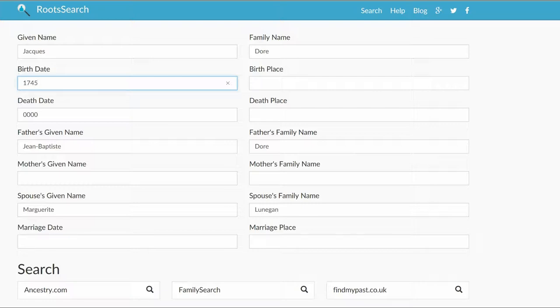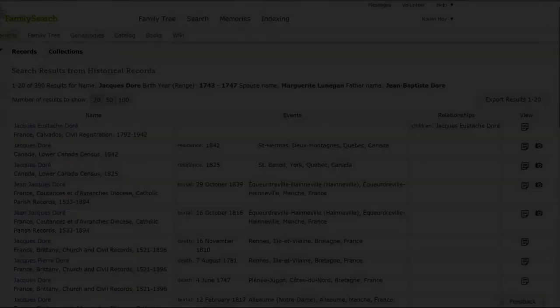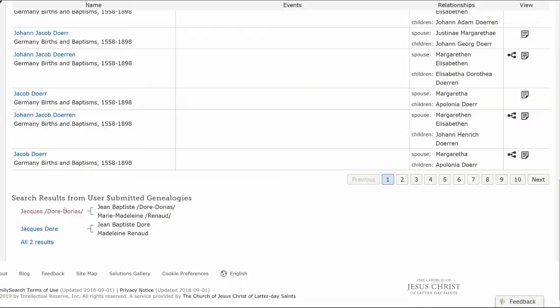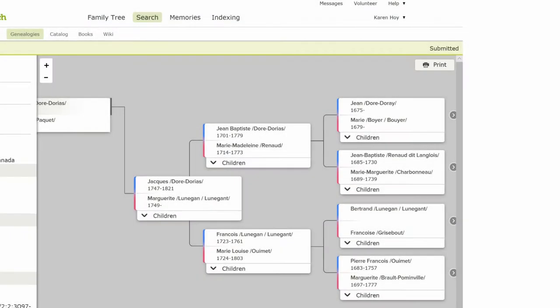Let's start with Family Search. Note, you have to be logged into that site first. Family Search gives no records, but it does offer a family tree. Click on the first link. Since all the relatives' names match, we can be pretty certain we have the correct person and family.